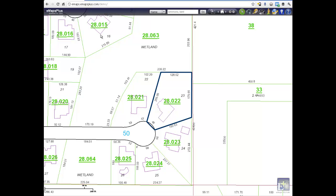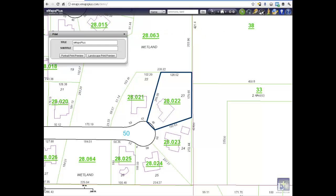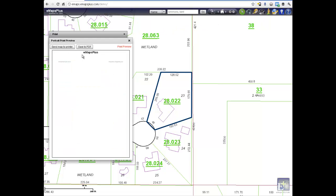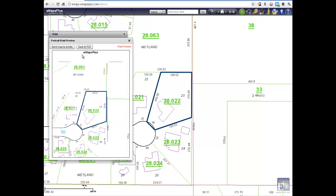The Print Map icon allows the user to preview the report before sending it to the printer. Print to portrait or landscape style, or save the screen view to a PDF to use later or email.